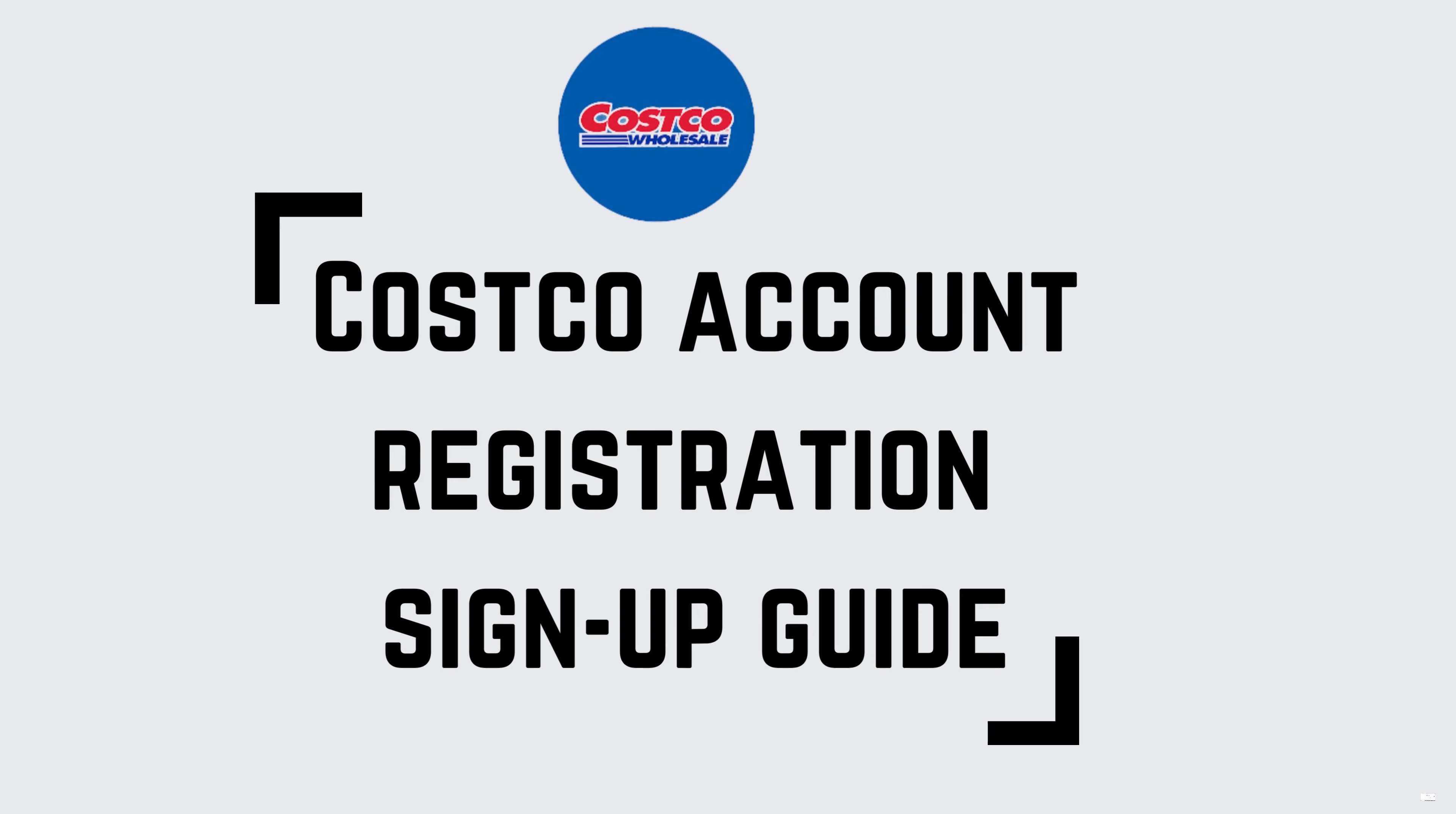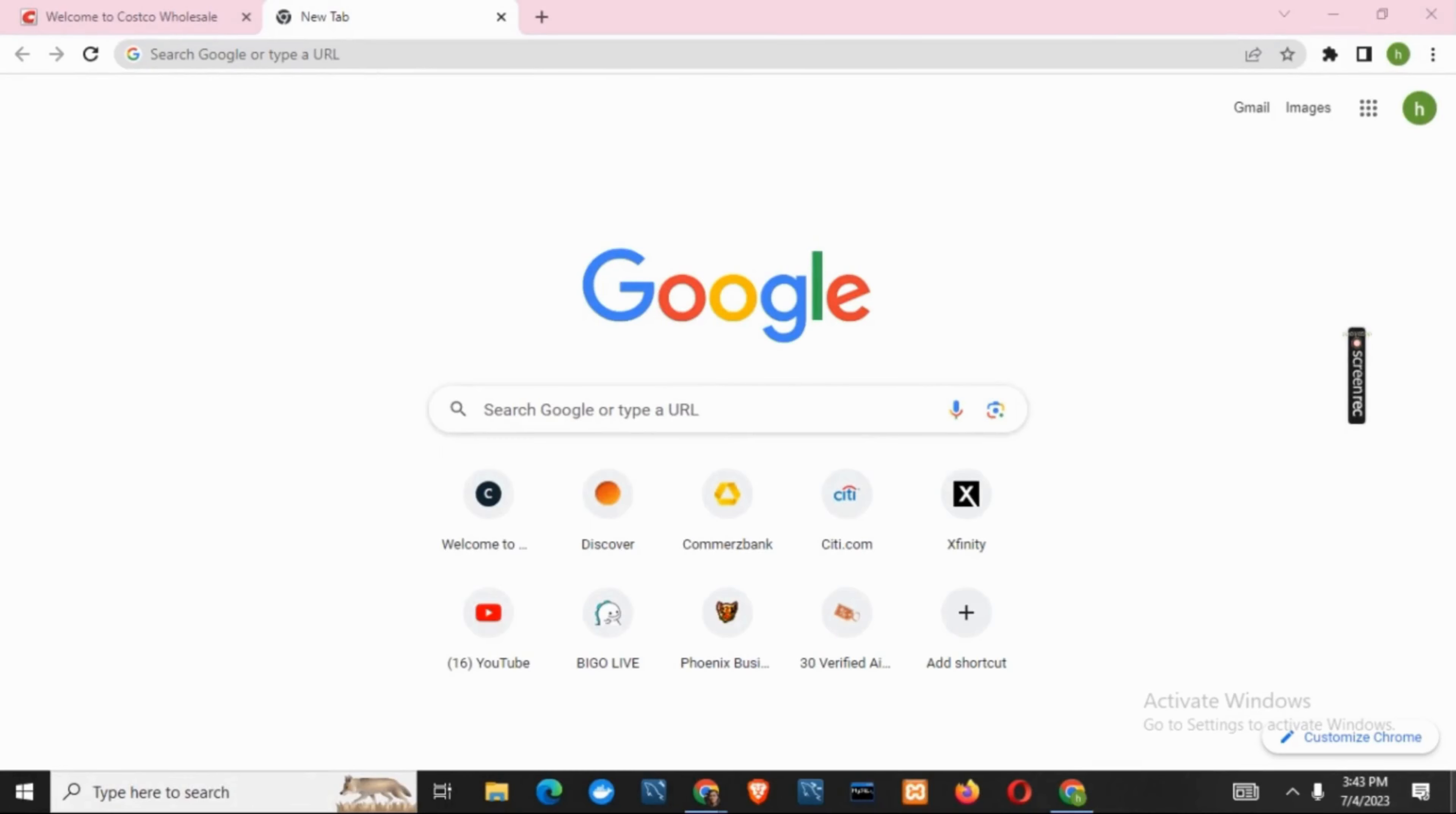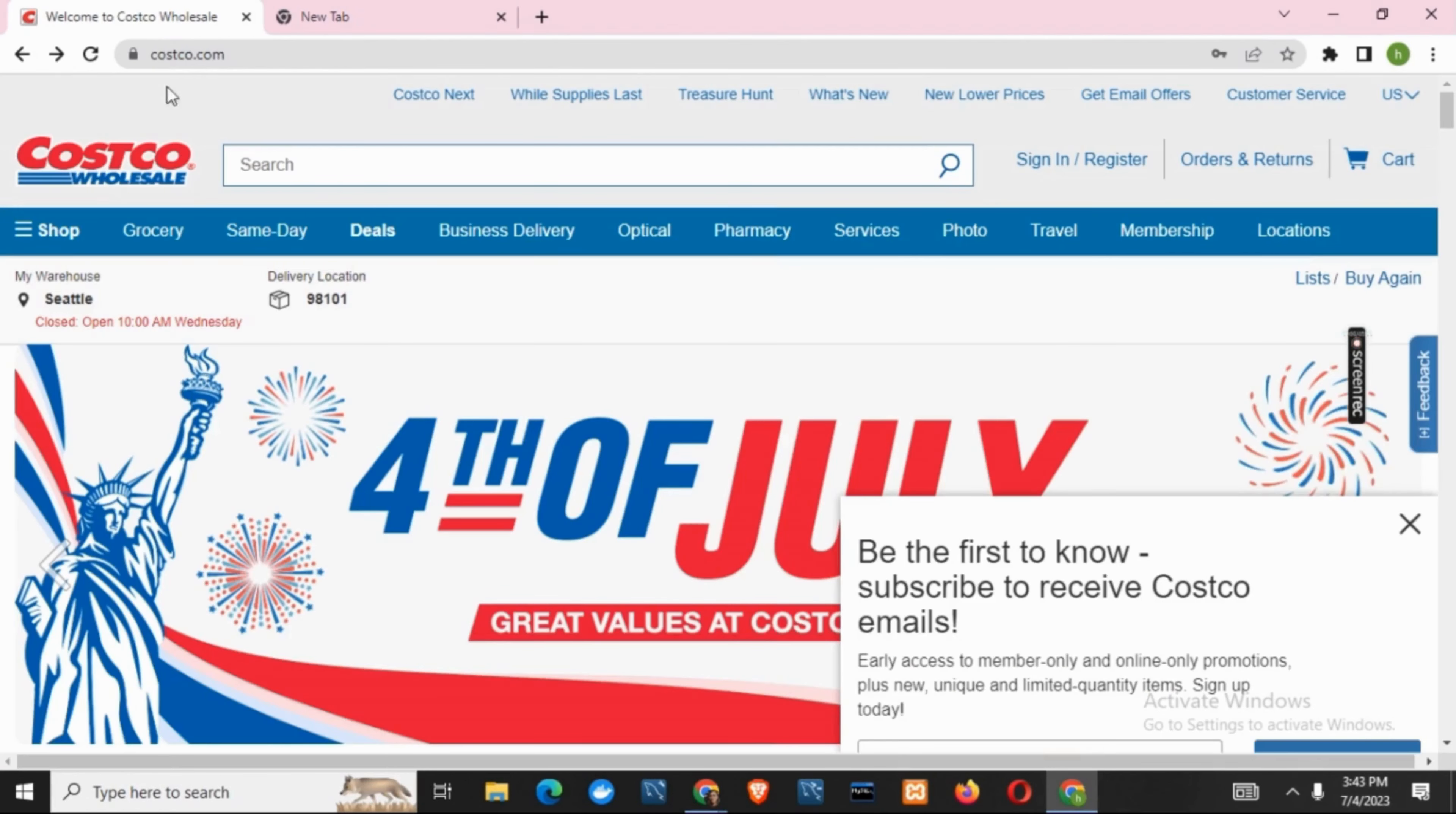Costco Account Registration Signup Guide. Hey everyone, let's get started.